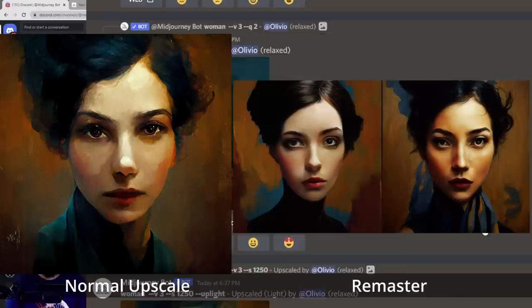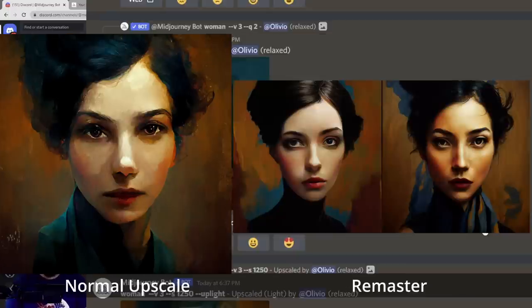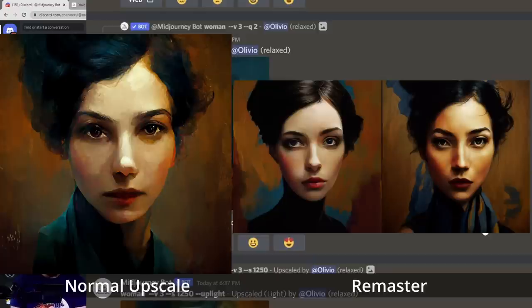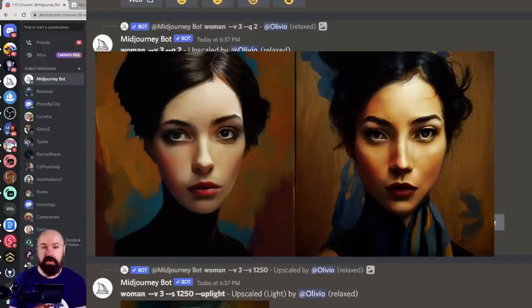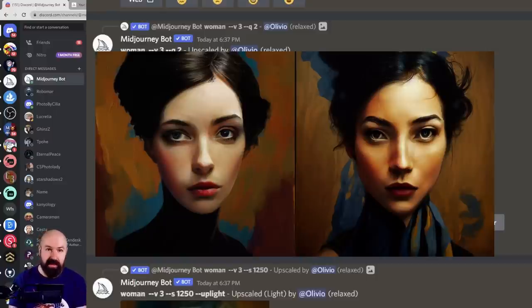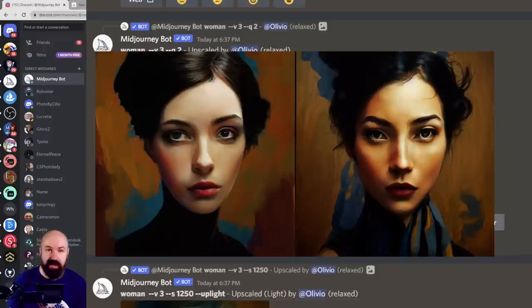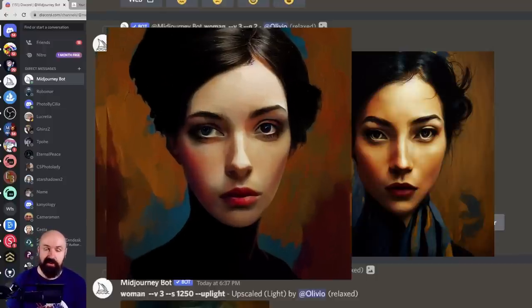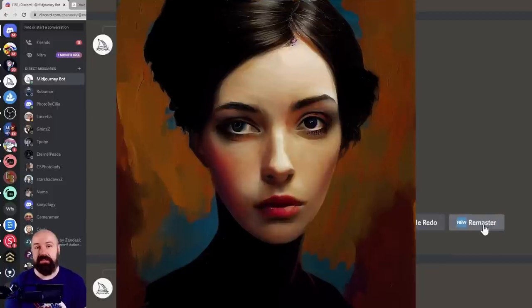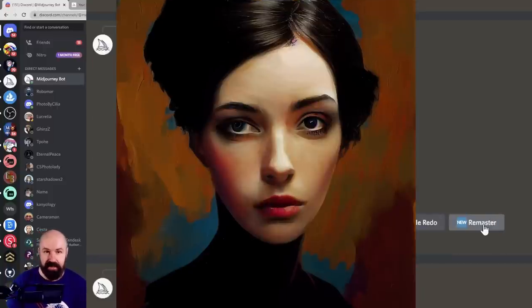And here is the remaster, which is using --test, --creative to create a new version of your render. This still is not an upscale. This is a remaster in the new test and creative render engine. So when you have created that, you still need to click on the upscale button.